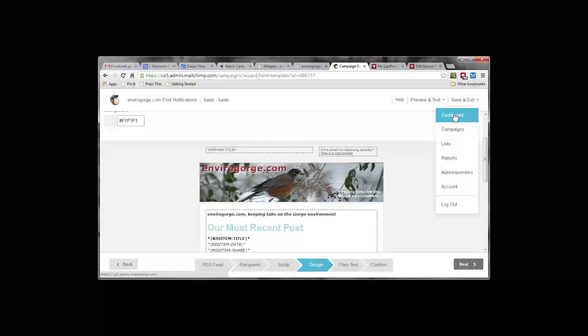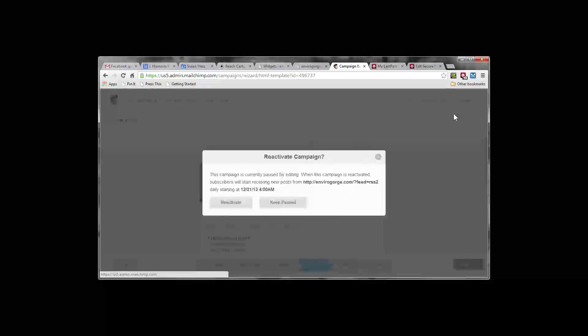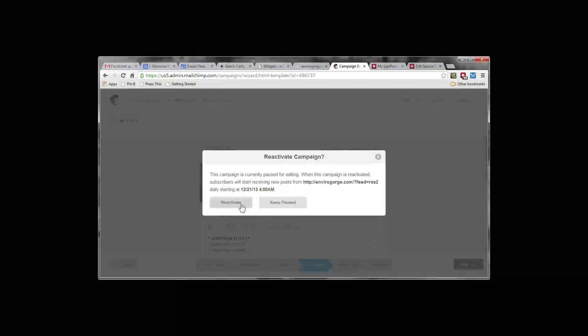Exit back to the dashboard or wherever you want to head. It's going to ask us if we want to reactivate the campaign, which we do.